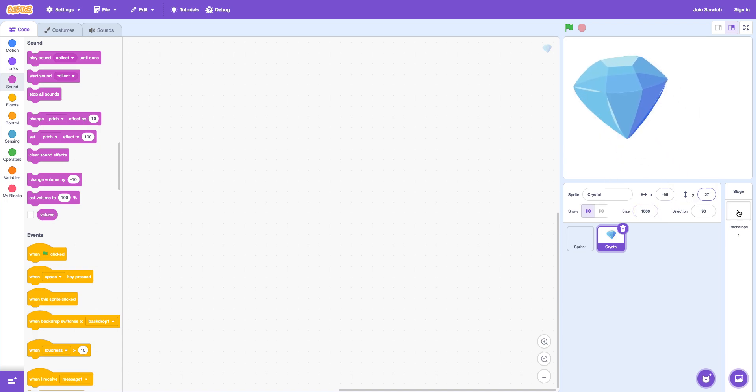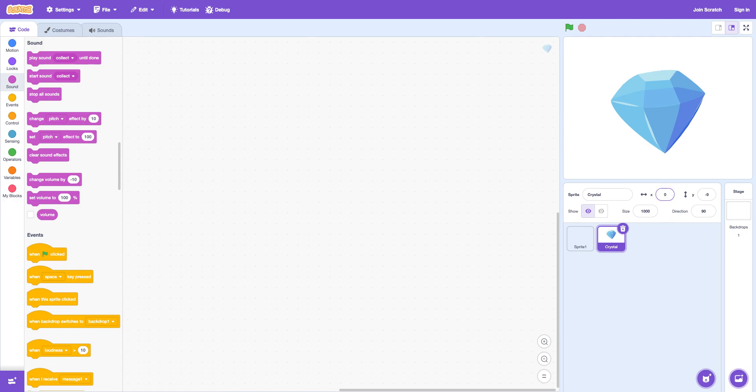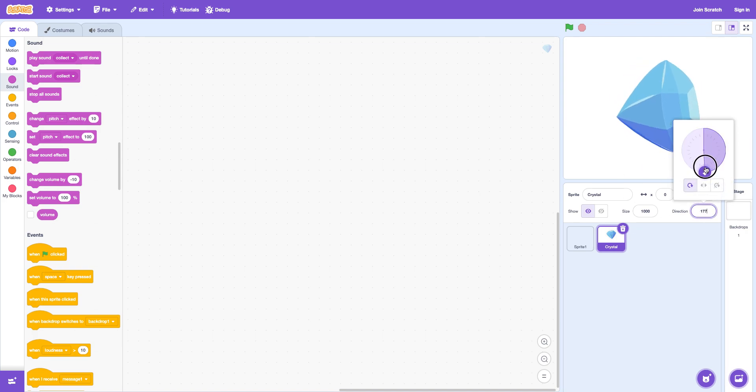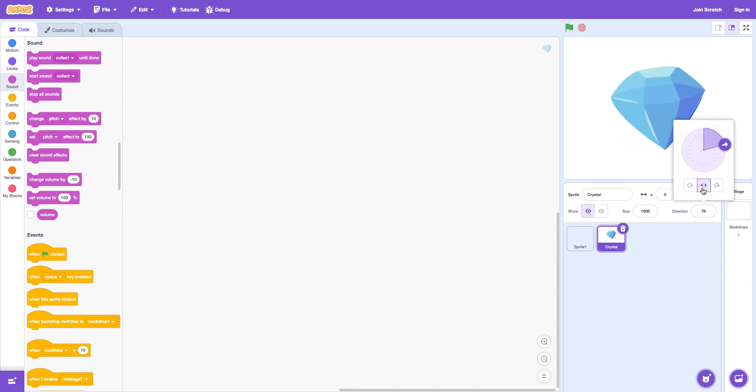This is the X and Y. Like zero zero would be the dead center. It would be the dead center of the board. Of the stage. Direction. 90. This is a lot better. You can make it 180. And you can also send it to numbers if that's not good.